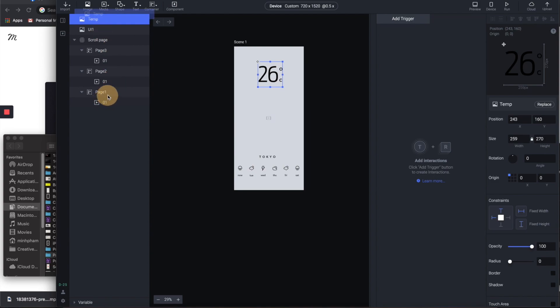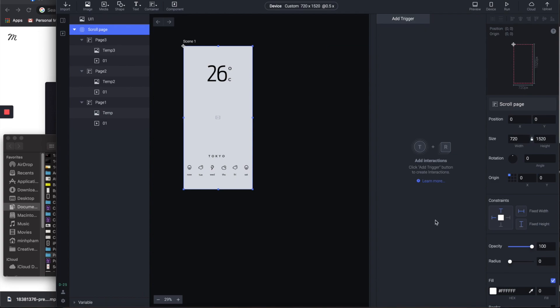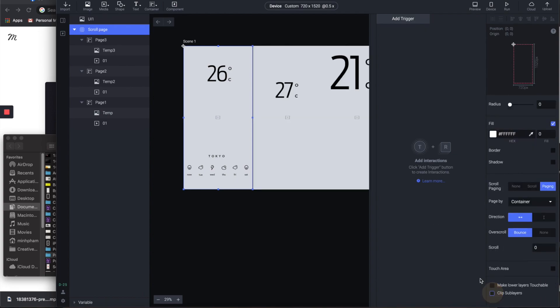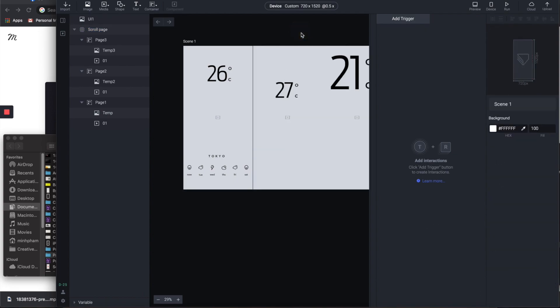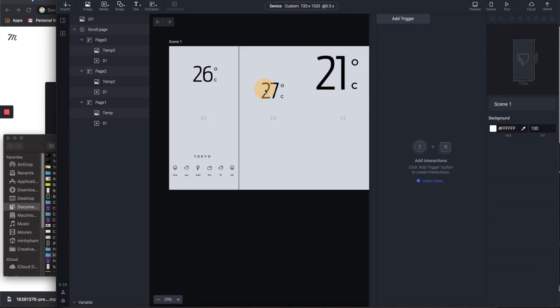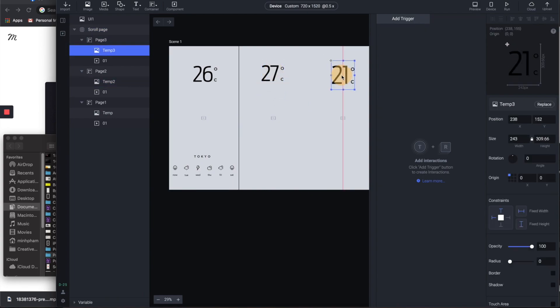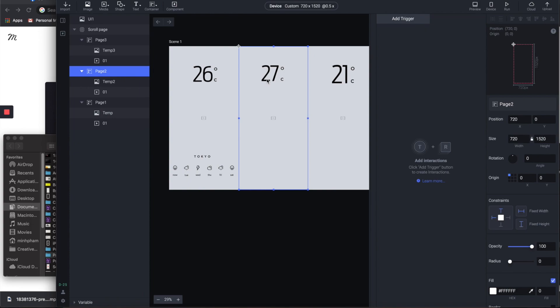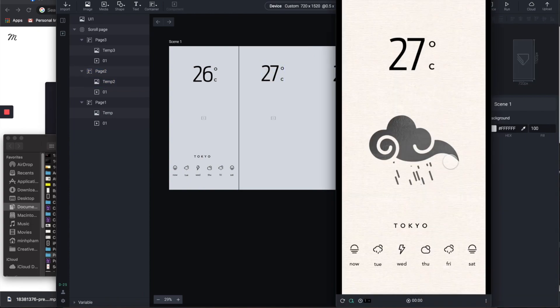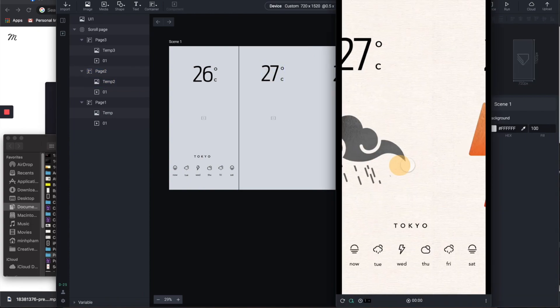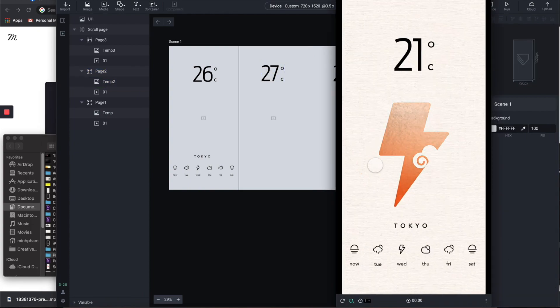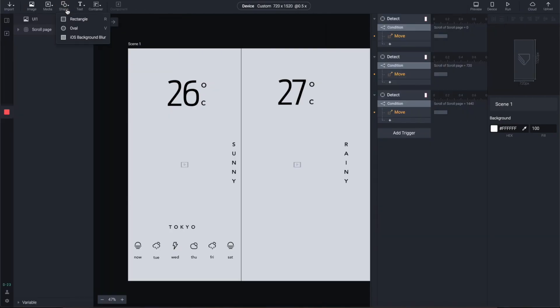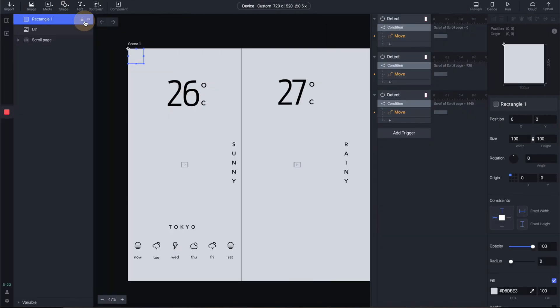I'm gonna drag this temperature number inside page 1 and the same for other pages. Oh, I forgot to tell you that you can turn this off so you can see all of these pages visible, so it's gonna be easier to work with all these elements. All right, so now we have something like this. We're almost there.